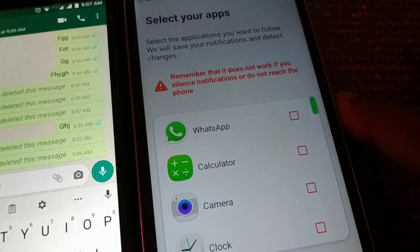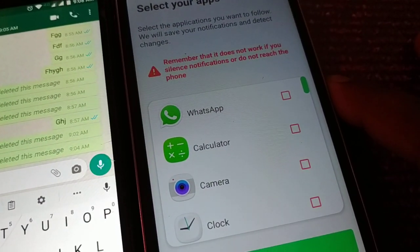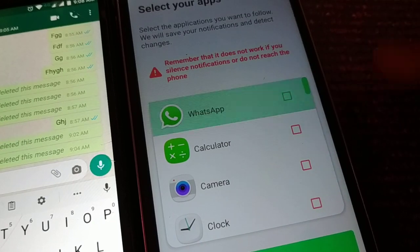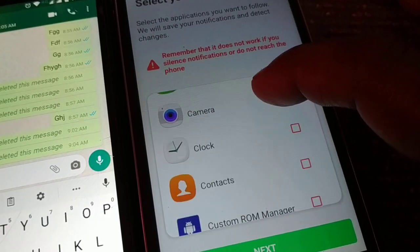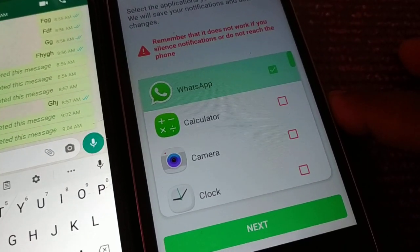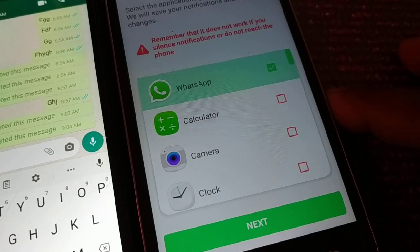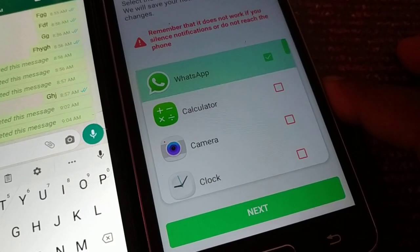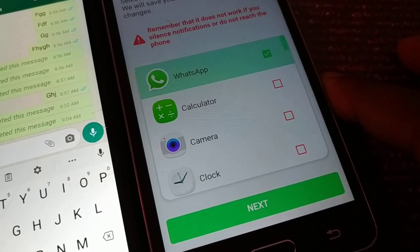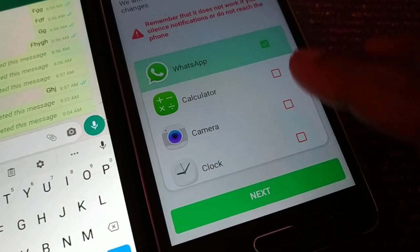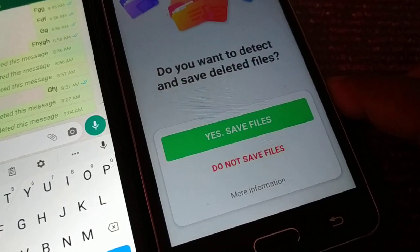As soon as you go back, you're going to choose the application to receive notifications from. You have a huge list of applications — give access to WhatsApp only, so it receives only WhatsApp notifications and not your other personal messages. Select WhatsApp and click Next.